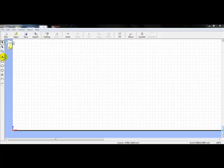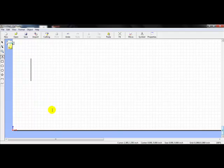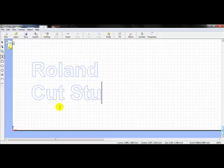On the left-hand side, I will click on the text icon, which is a capital A. Once I left-click on this, my cursor turns from an arrow into a text tool. I place my text tool over on top of the canvas and I left-click. Once I left-click, I now have a line indicating where I can insert my text. I'll go ahead and type in Roland. When I hit Enter, I can go to another line. I will then type in Cut Studio.